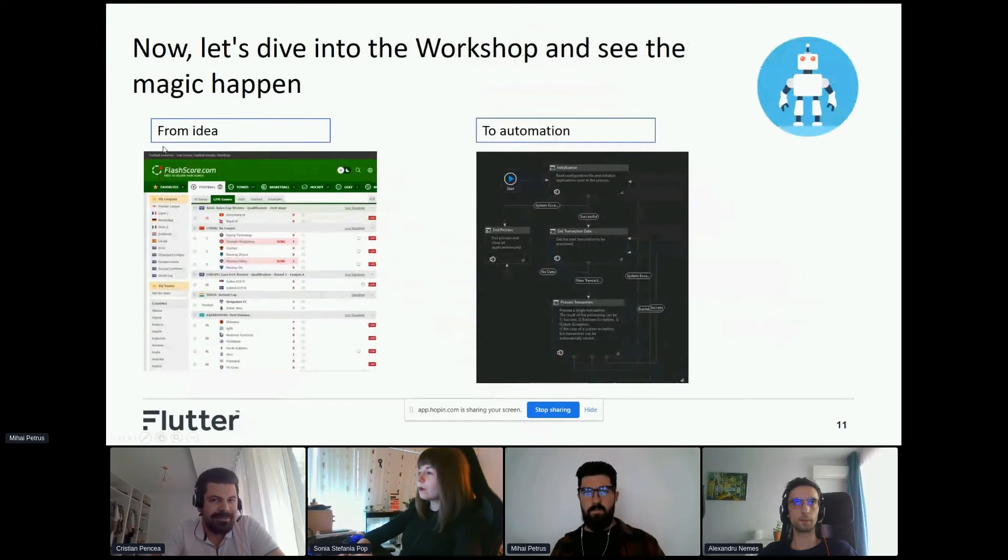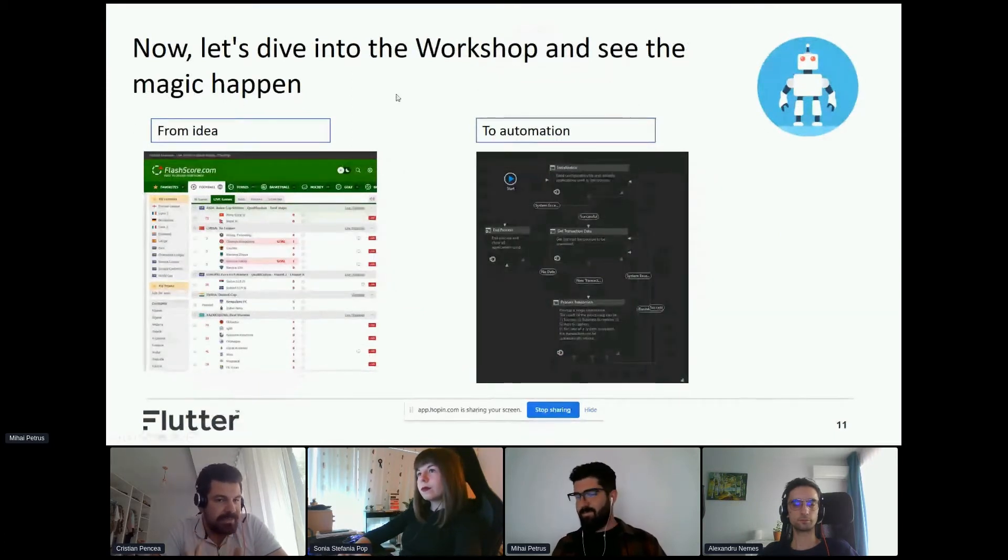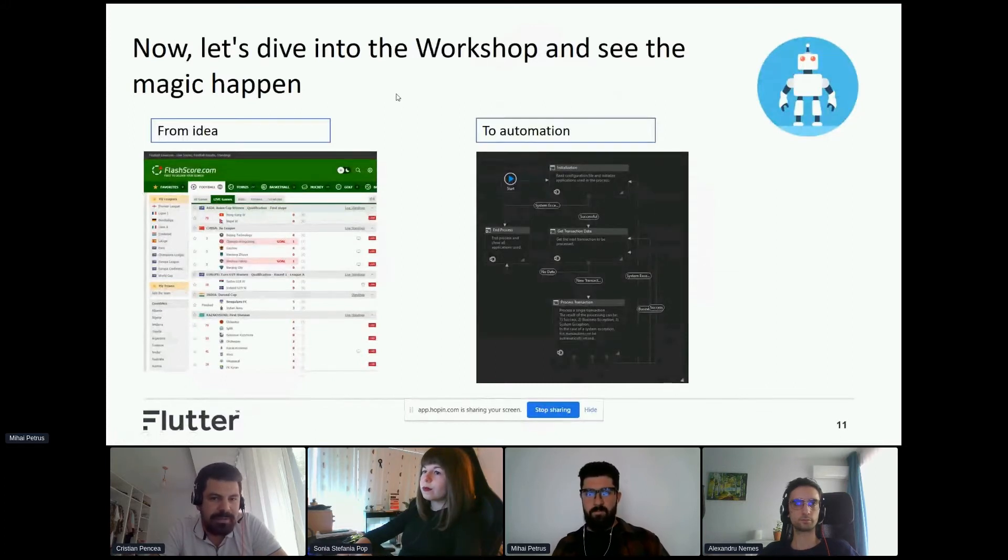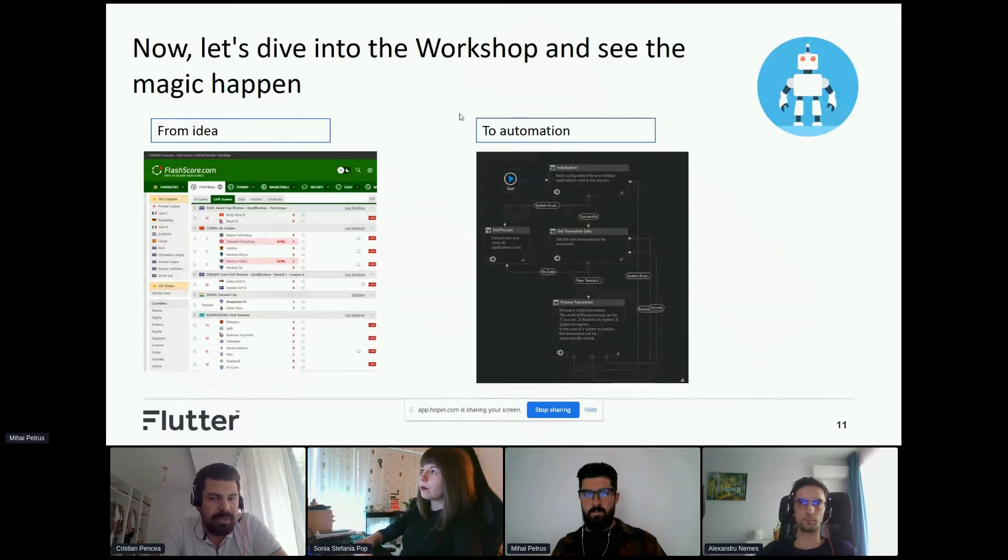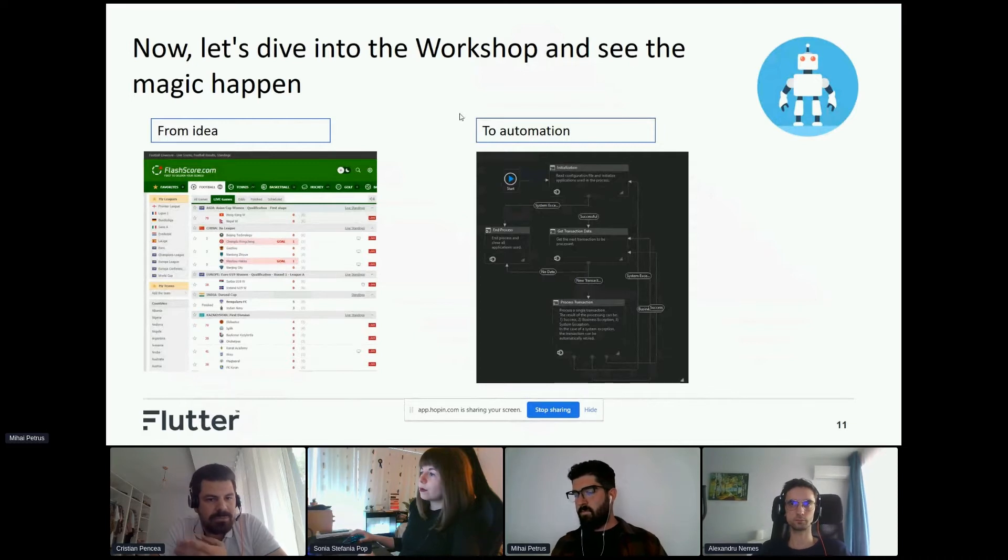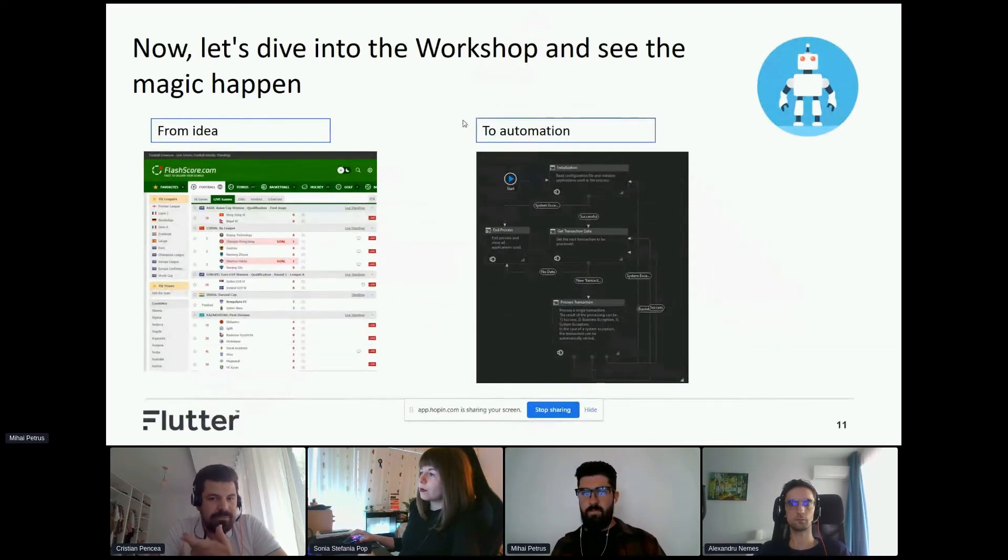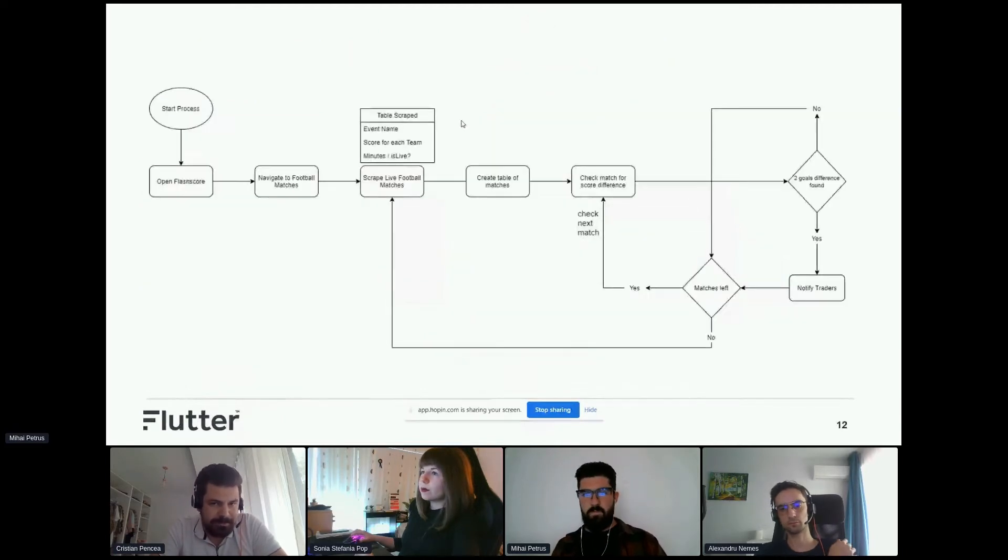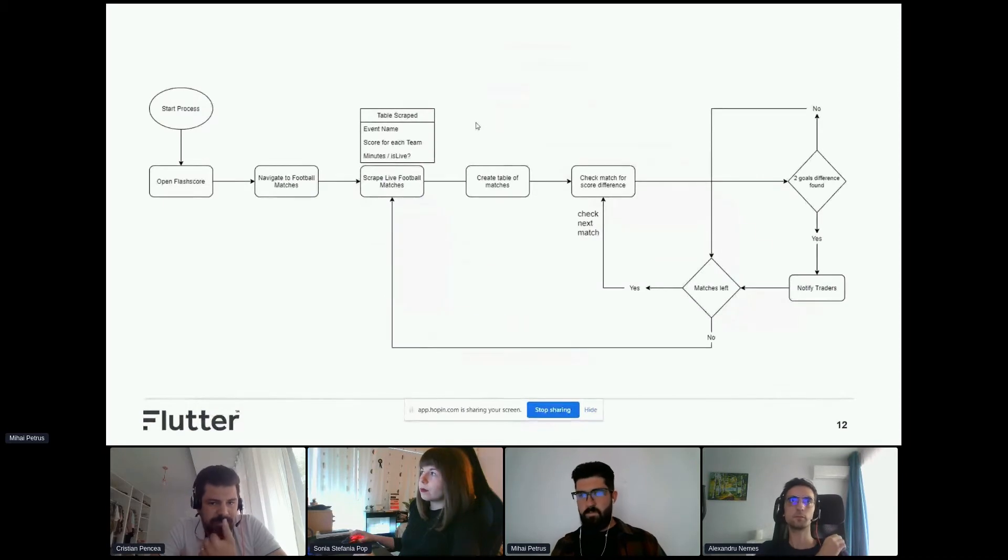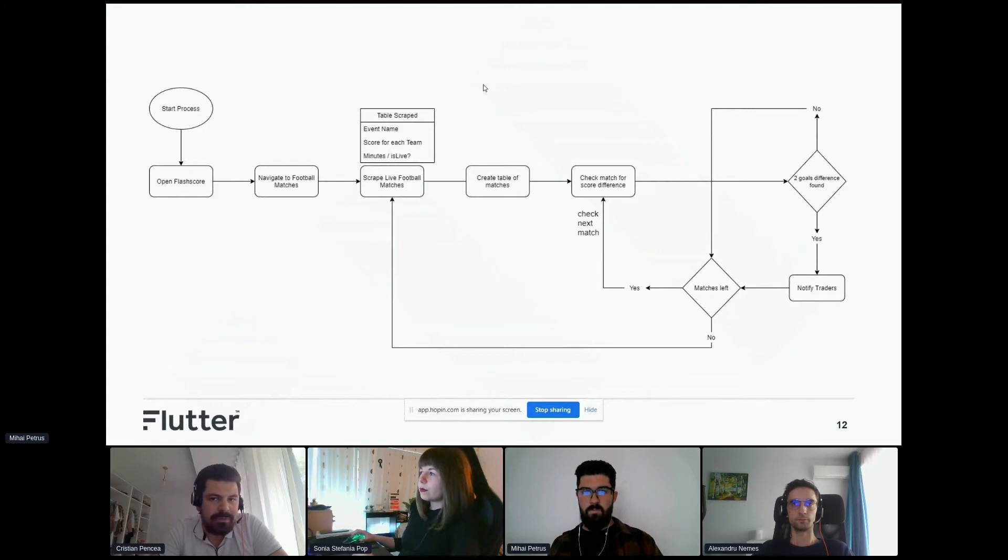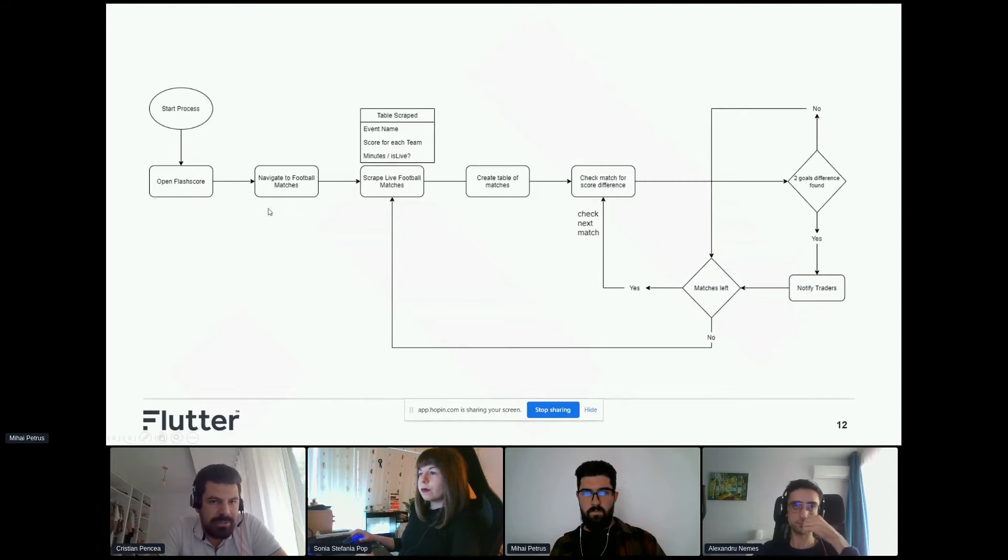Let's dive into our workshop. From an idea - we had an idea to scrape Flash Score, a site for sport events. We'll scrape Flash Score for live football matches and create an automation to pop up a message when we have a two-goal difference on a match. As Alexander said, we'll create the diagram of the robot. When we start the process, we need to open Flash Score and navigate to the football matches.